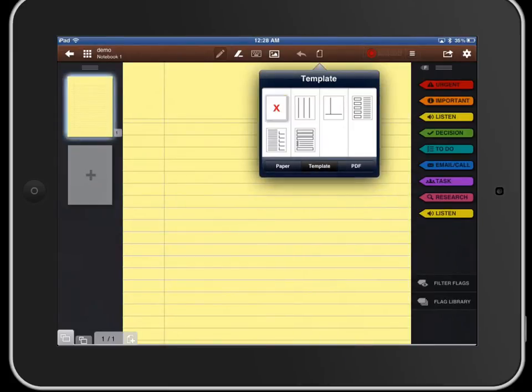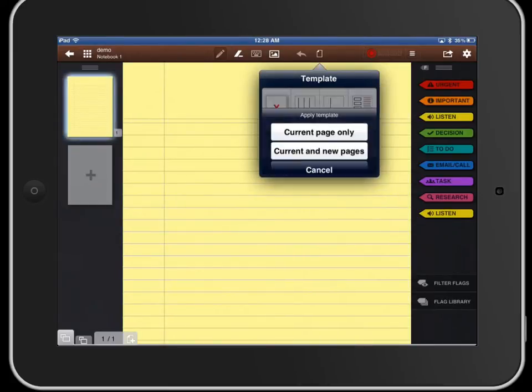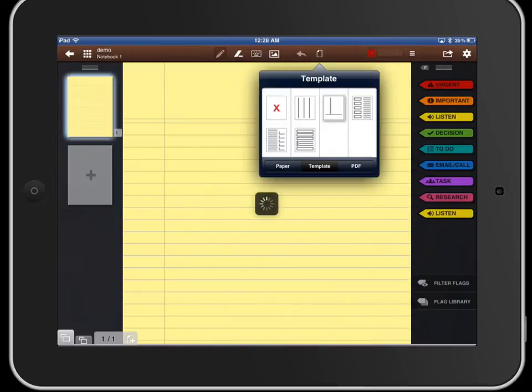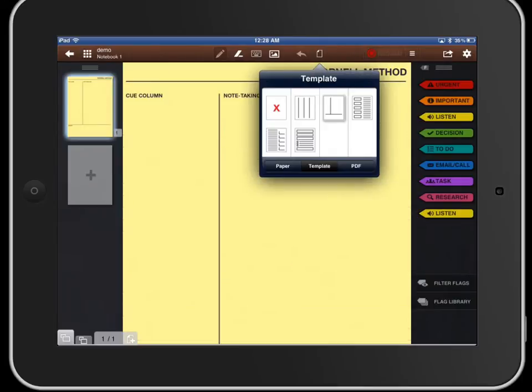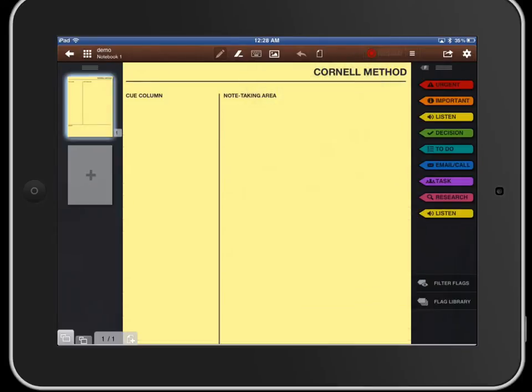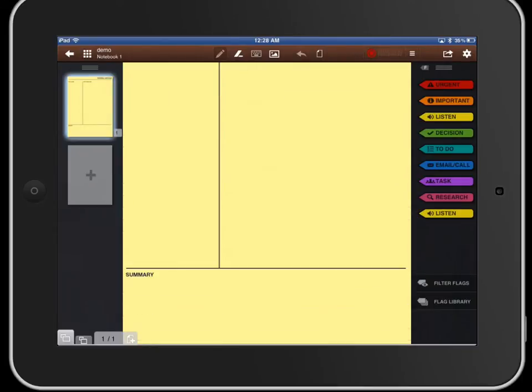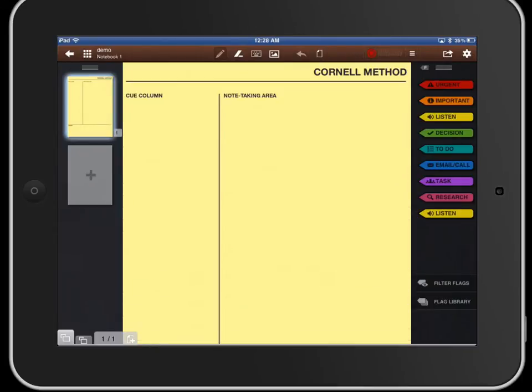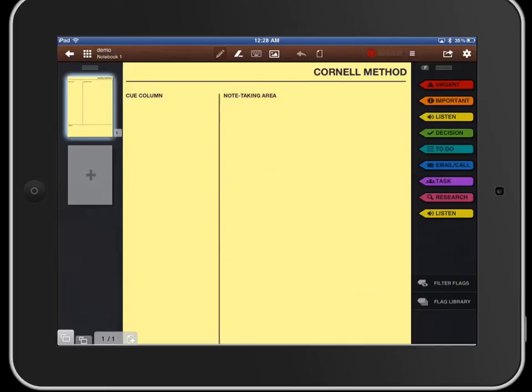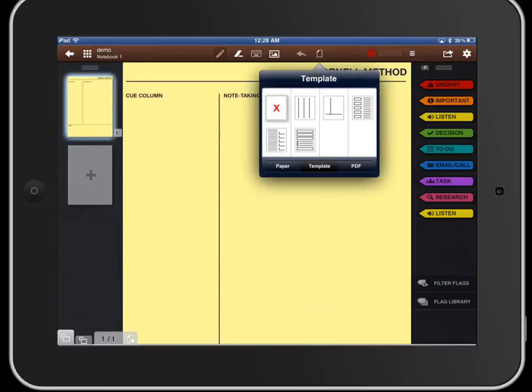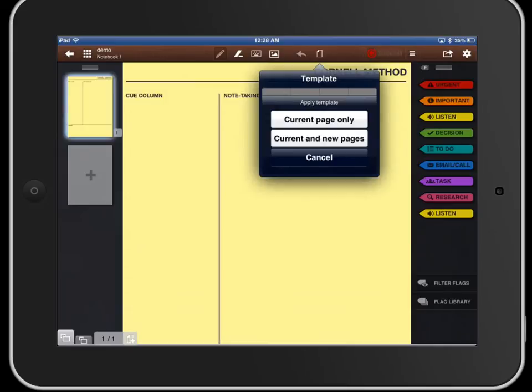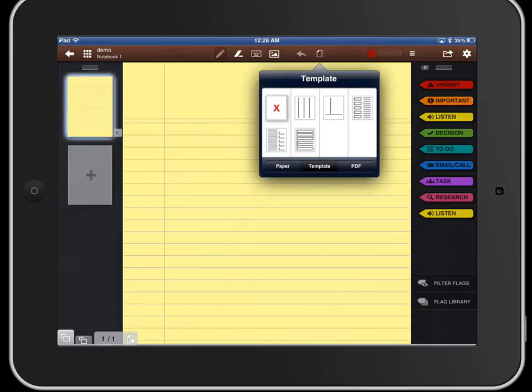Templates - the second button allows you to select different templates. For example if you want to use the Cornell method for note taking you could have this as your template and then you could just draw or write your notes in or type them. That's a pretty neat feature if you like to have a consistent template.